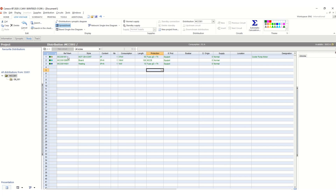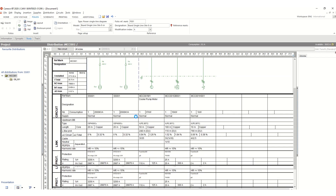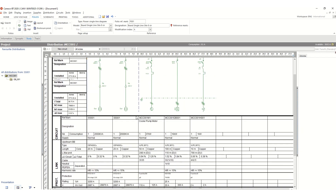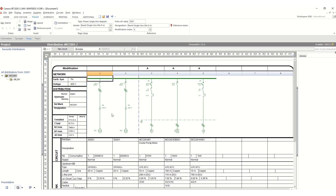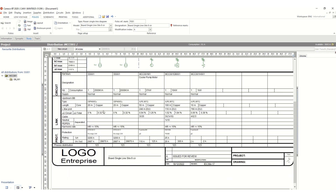If you click this board single line diagram, you can see the single line diagram in this format. The first two are transformer feeders, this one is for the pump motor feeder, this one is DB, and this one is for the heater feeder. In this format you can get all the details.